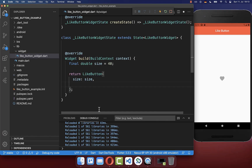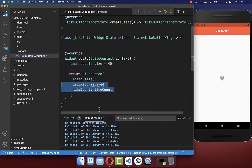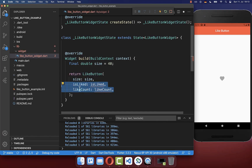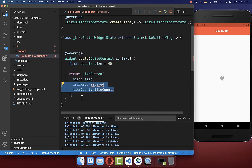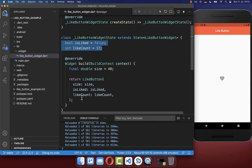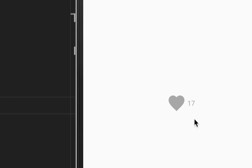To create this animated like text we want to add two fields. One is the boolean field isLiked and the other one the like counter itself. We also want to put them inside of our state. Now if I hot reload you see here this counter on the right side.